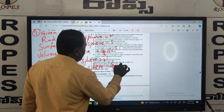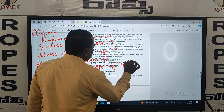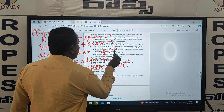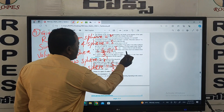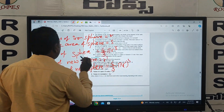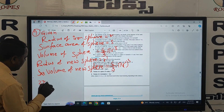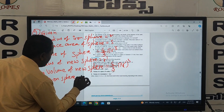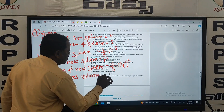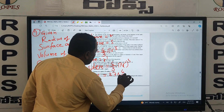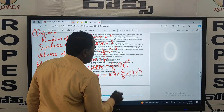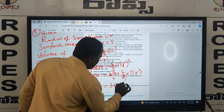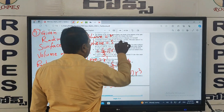The volume of the new sphere is equal to 4 by 3 pi R dash cubed. Now, 27 iron spheres are forming a new sphere. So the volume of 27 iron spheres is equal to 27 into 4 by 3 into pi r cubed. That gives us 36 pi r cubed.